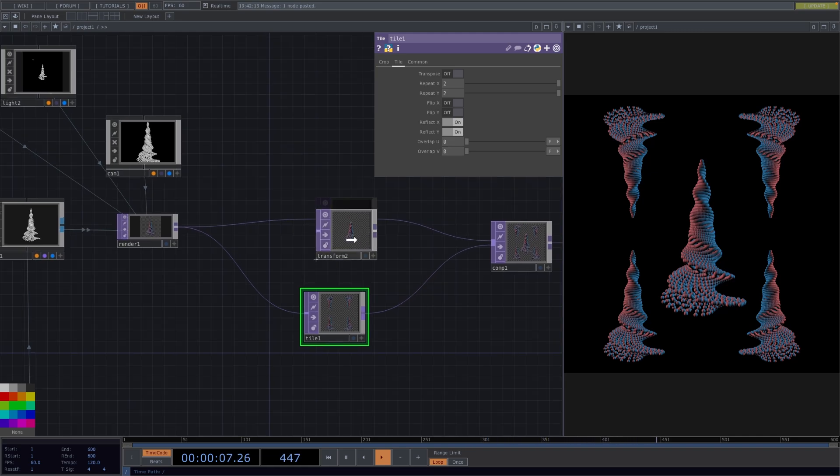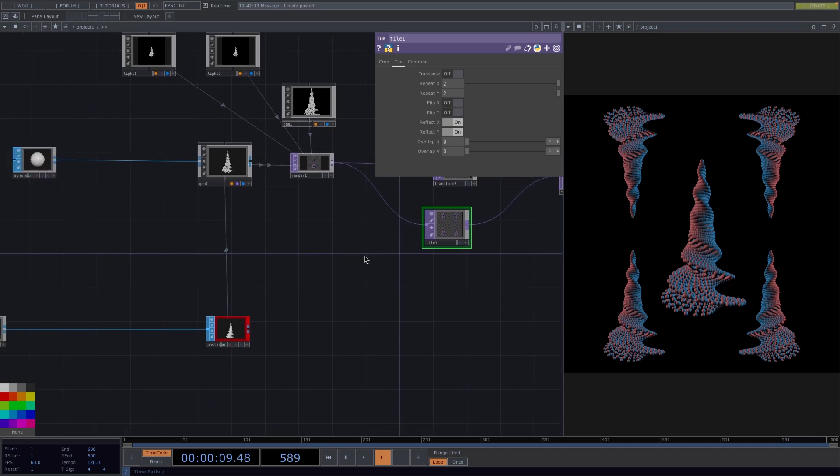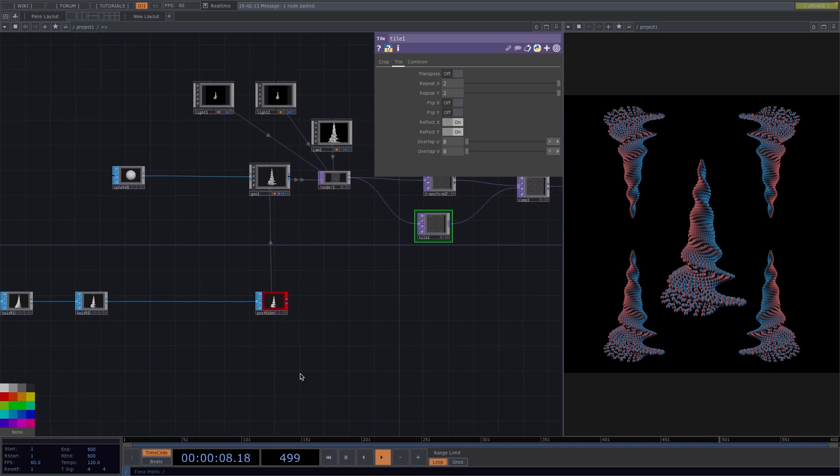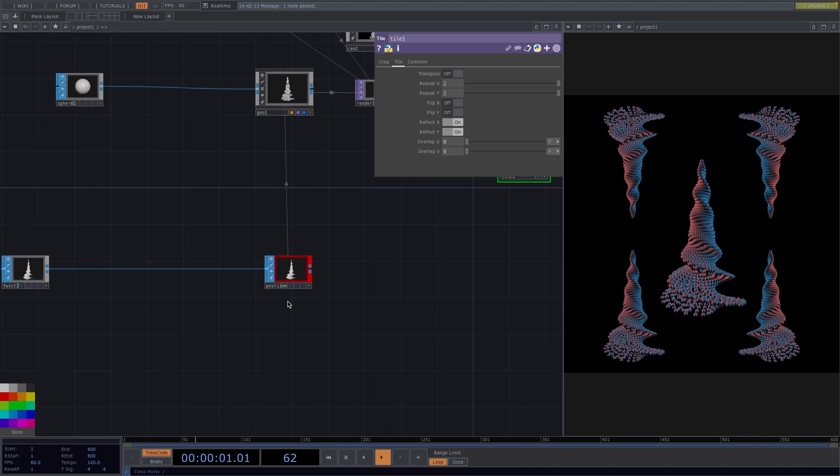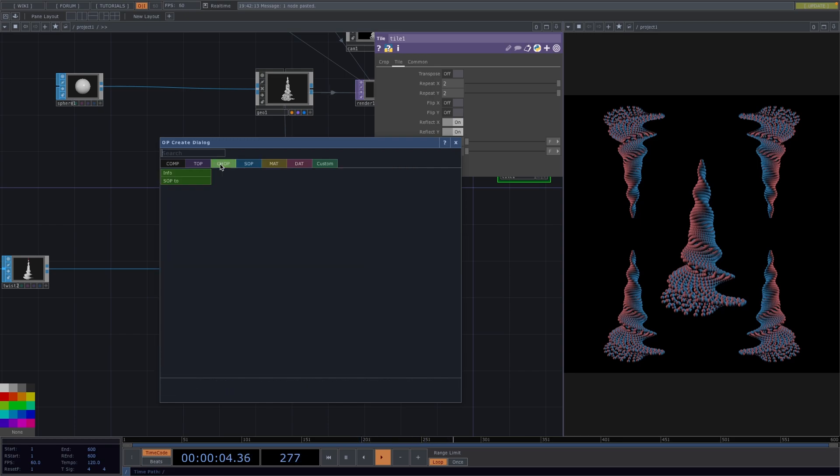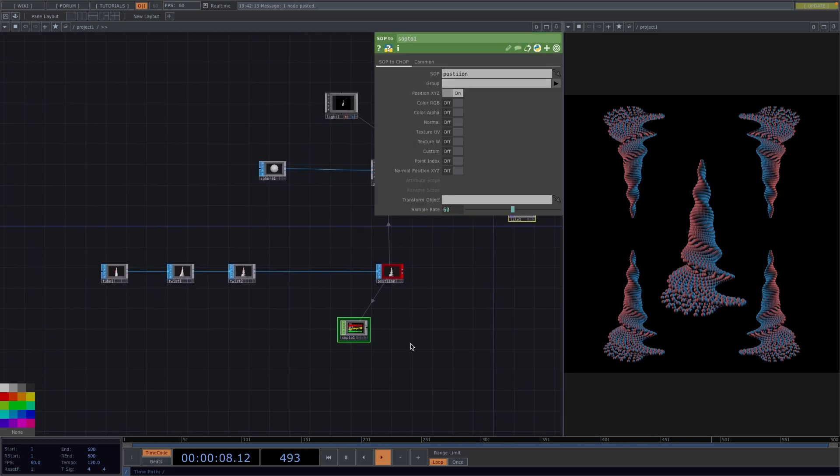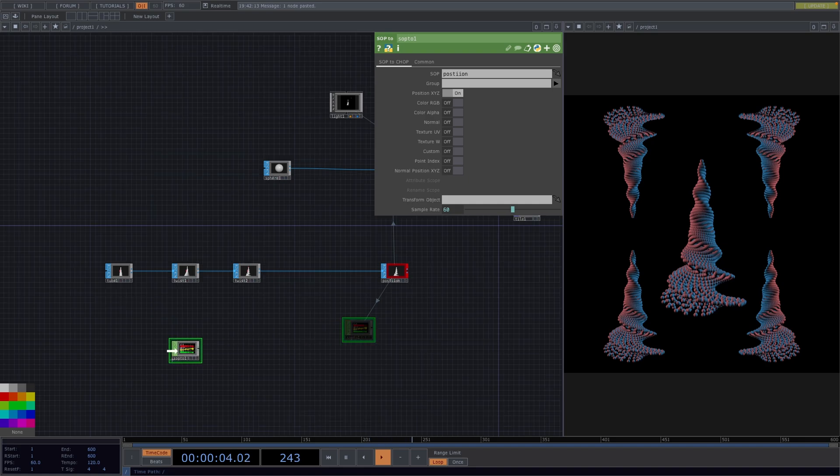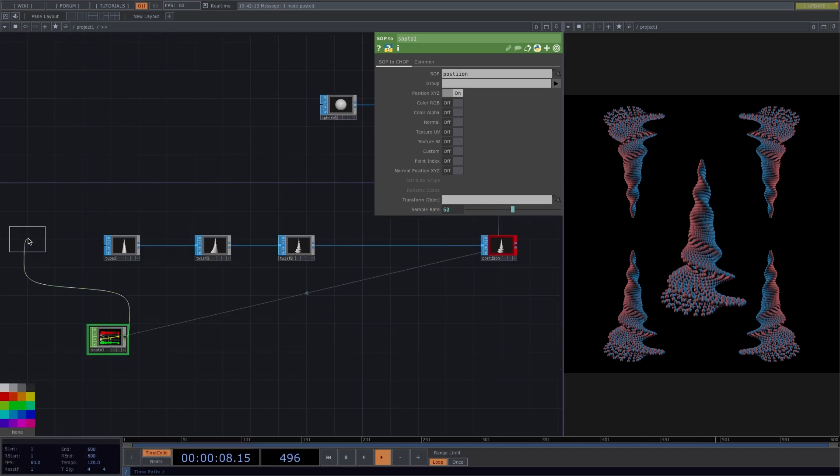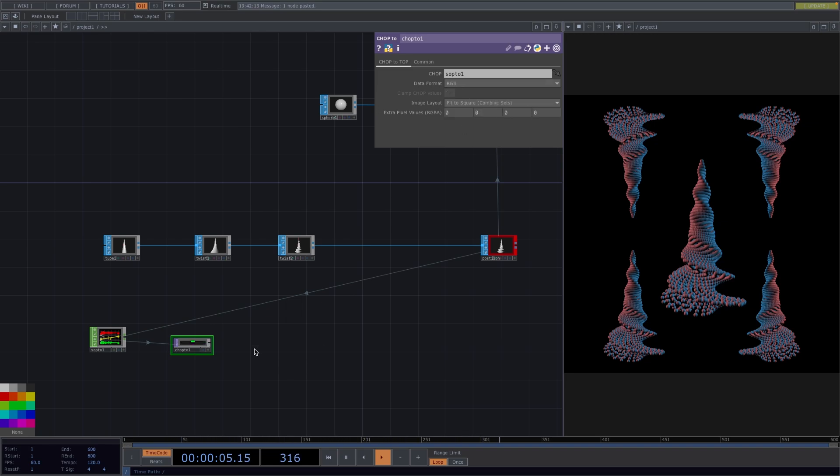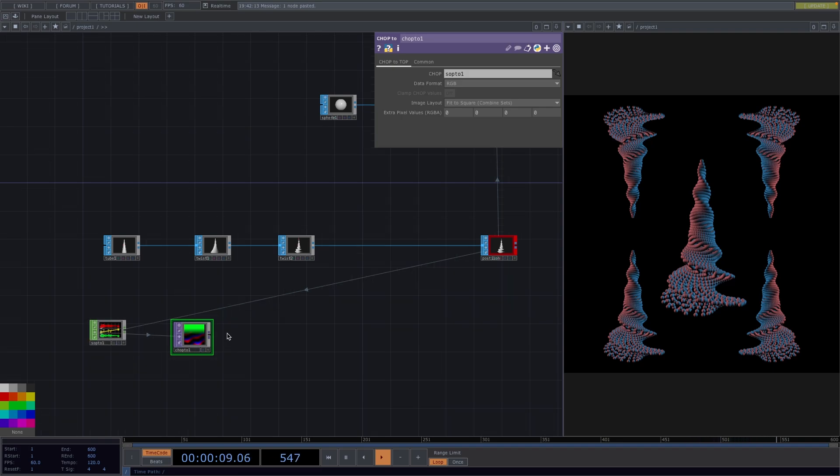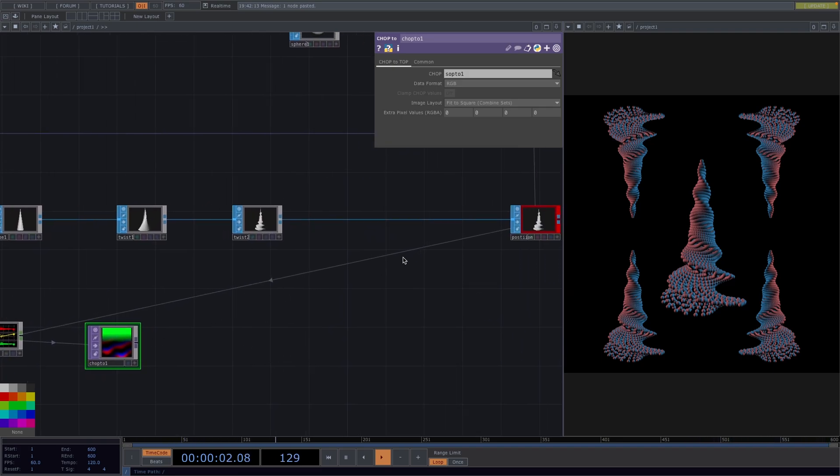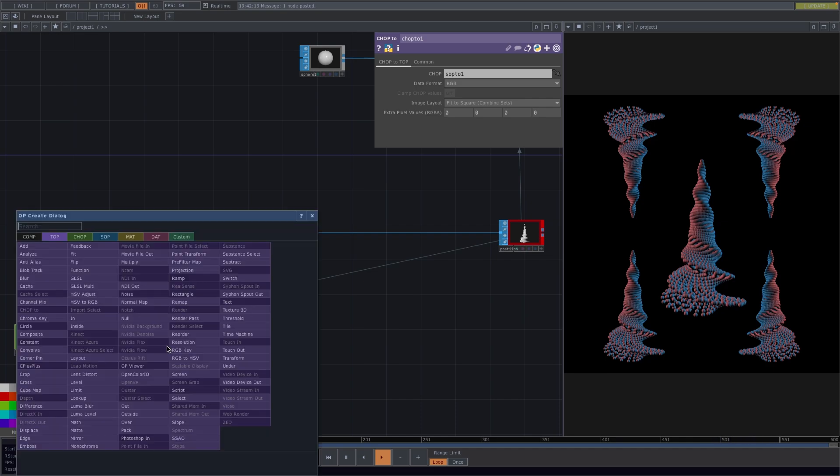Now before we actually animate, let's add some noise to the spheres. Now to apply noise to the instancing, we're going to transform our sub shape into the top world in order to have a better performance, seeing how all transformations in tops are processed by the GPU. Let's right-click and attach a SOP tool. Right-click on the out of the SOP tool and create a CHOP tool. In the parameter window, set the data format to RGB and the layout to fit to square. Great, now we're in the top world and the resolution here corresponds to the length of the 3D shape in the SOP world. This is important, otherwise the instancing will not work and only like so we can apply the noise to the instancing.